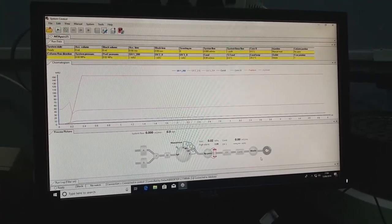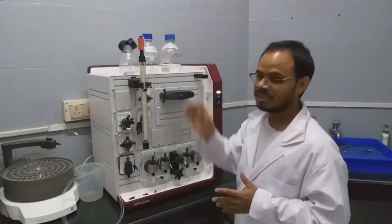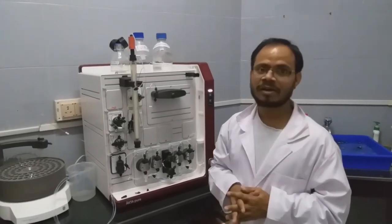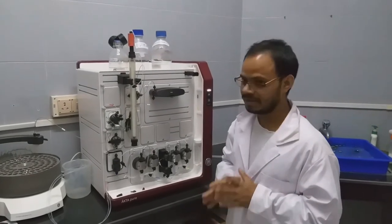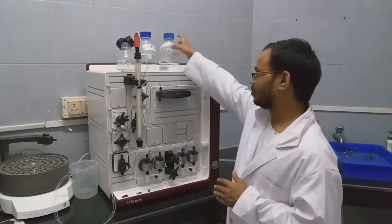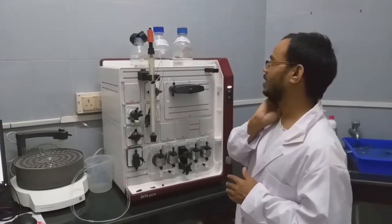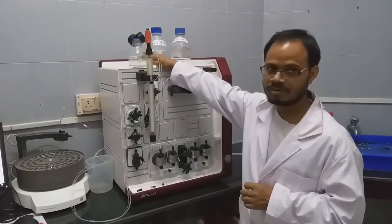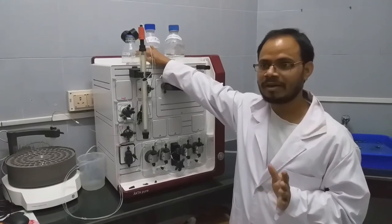This is the software introduction. These are the buffers we are going to use for this demo. The buffers need to be filtered through a 0.2 micron filter and also degassed. For degassing we will use a bath sonicator, which will remove any air present in the buffers. We are using the most common buffer — phosphate buffer at pH 7.4 — along with MilliQ water and 20% ethanol. All buffers were filtered through a 0.2 micron filter and degassed.